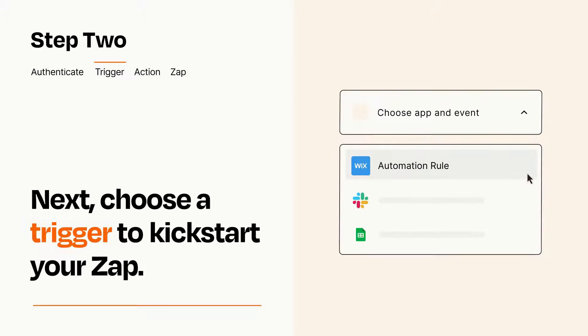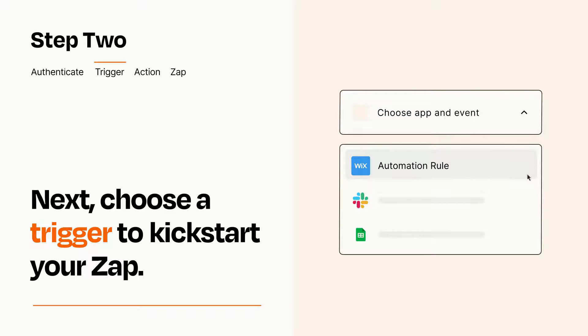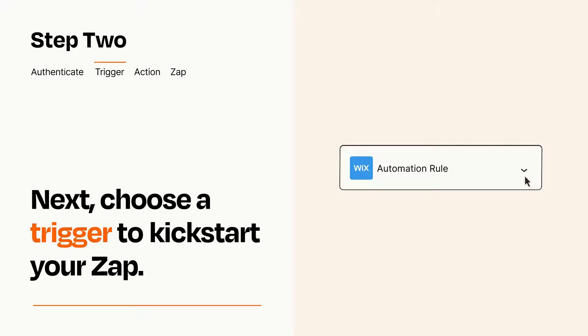Now let's set up your trigger, which is the event that starts your Zap. Pick the trigger event that you want from the list. When you set up this step, your Zap will pull in test data from your trigger app, that you'll see later when setting up your action app.